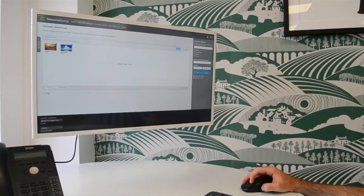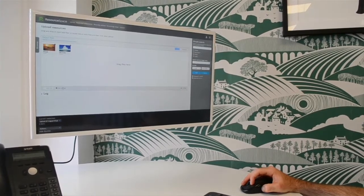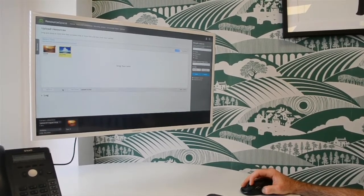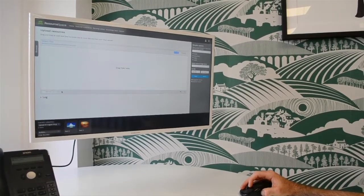When we've added all the resources we want to upload, we simply click Upload to start the process.